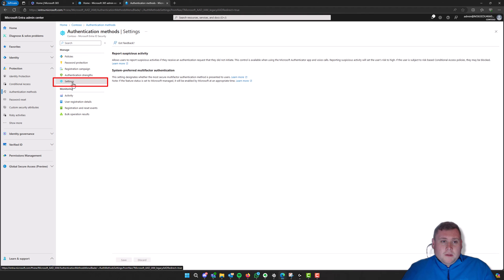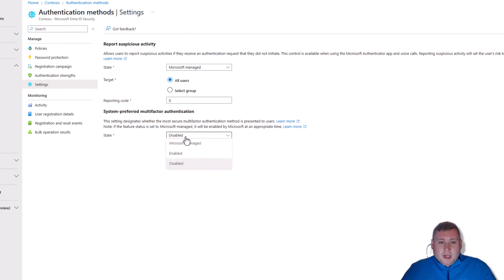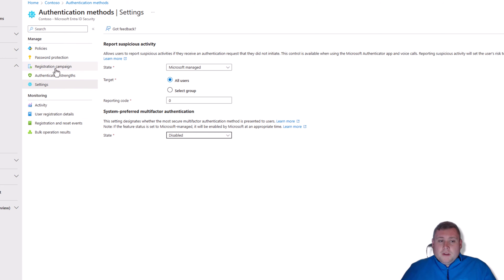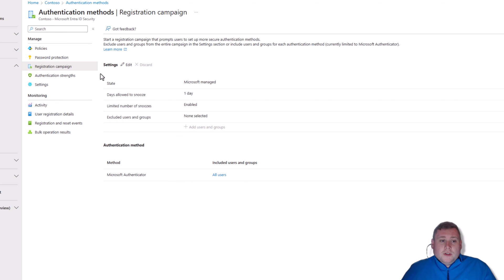Next, go to Settings on the left-hand side. Wait for this section to load and you'll see a section called System Preferred Multi-Factor Authentication. At the moment I've got this disabled, but yours will be set to Microsoft Managed. Click on that, change it to Disabled, and then click Save.